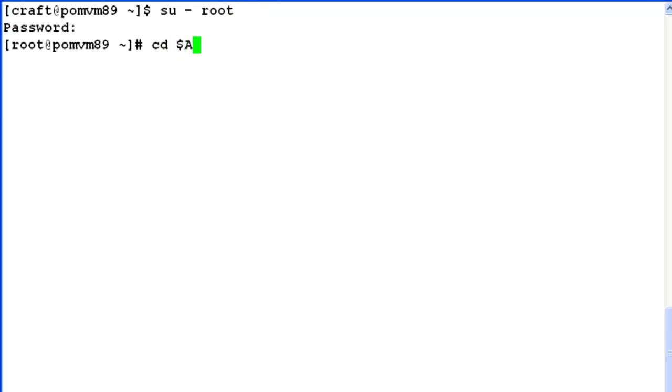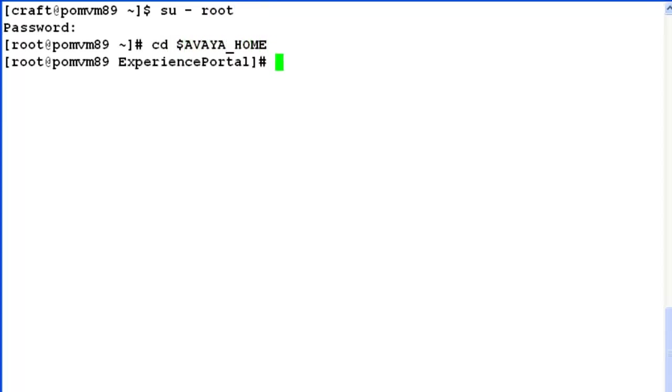After doing that, change directory to $Avaya_home, which is nothing but an environmental variable which points to the parent directory of Experience Portal software installation.